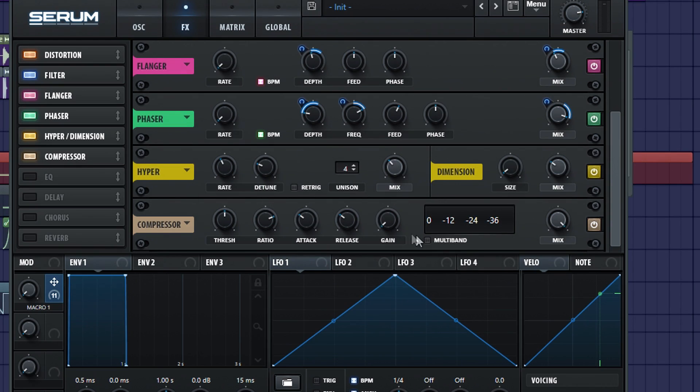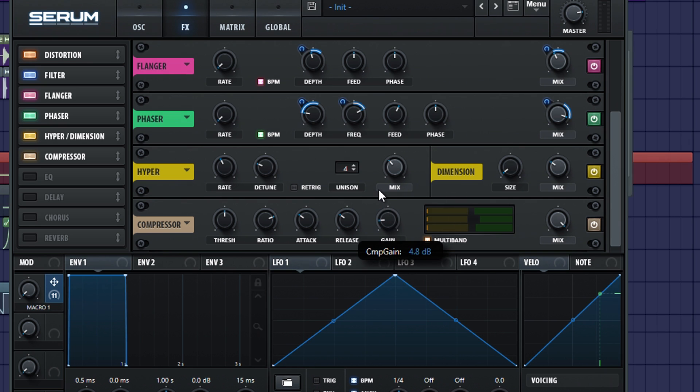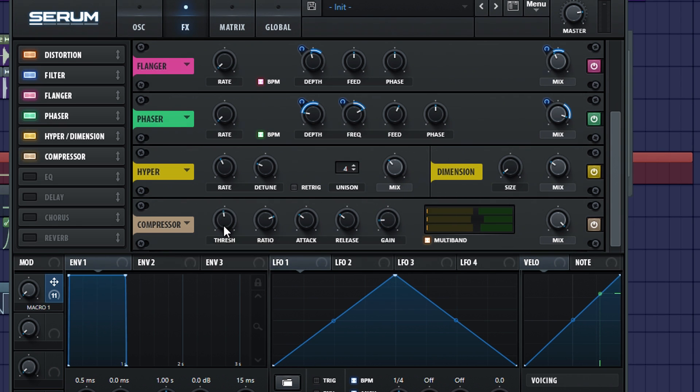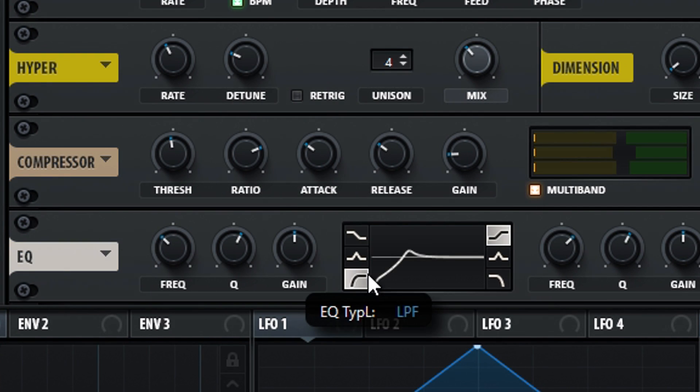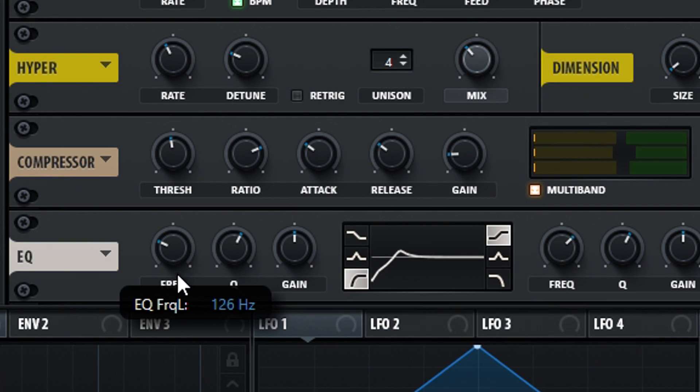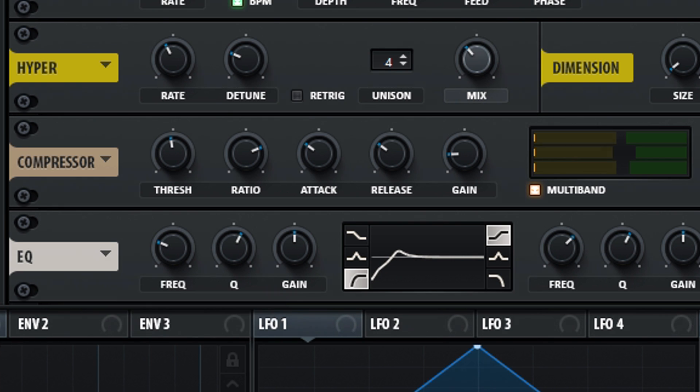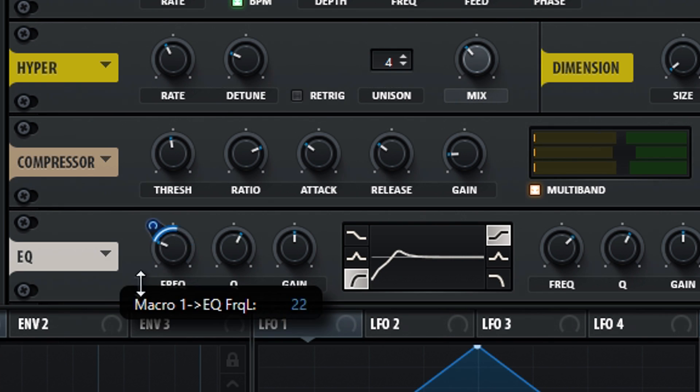Now turn on the compressor and set it on multi-band. Turn up the gain 15% and move the threshold to the left just a tiny bit. Turn on the EQ and set the left band as a high pass. Put it around 115Hz and modulate it 18%.